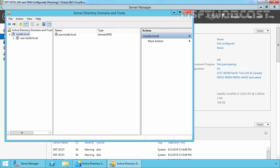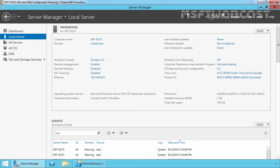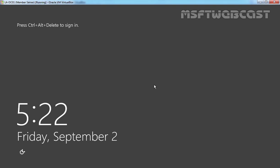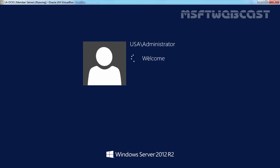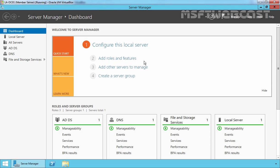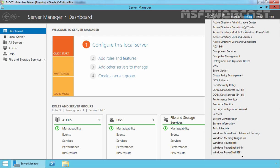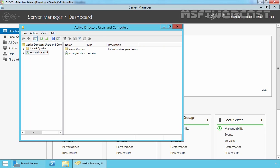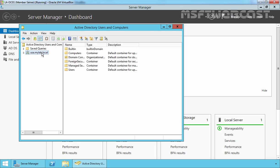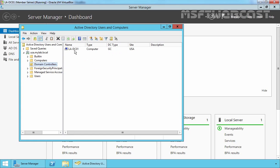Let's click OK and close the Active Directory Domains and Trusts console. Now let's move to our child domain. After the restart, let's log in as usa\administrator and specify the password. Once logged in to the child domain, let's open Server Manager, click on Tools, and select Active Directory Users and Computers. Here we can see our domain name is usa.mylab.local and the domain controller is la-dc01.